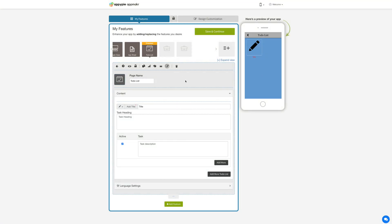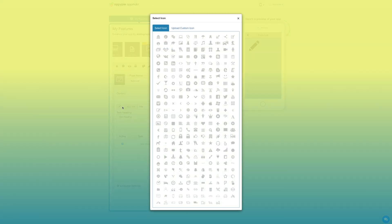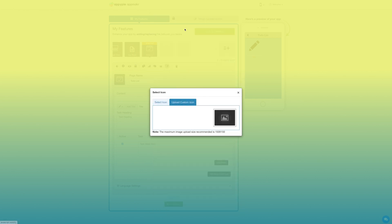Now let's move to the content section. Enter the title of your to-do list in this field. From here you can change the to-do list icon. If you want you can select an icon from our library or upload a custom icon.